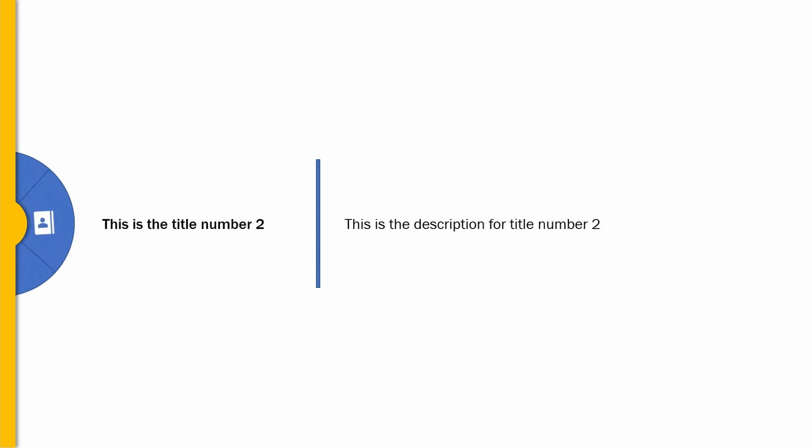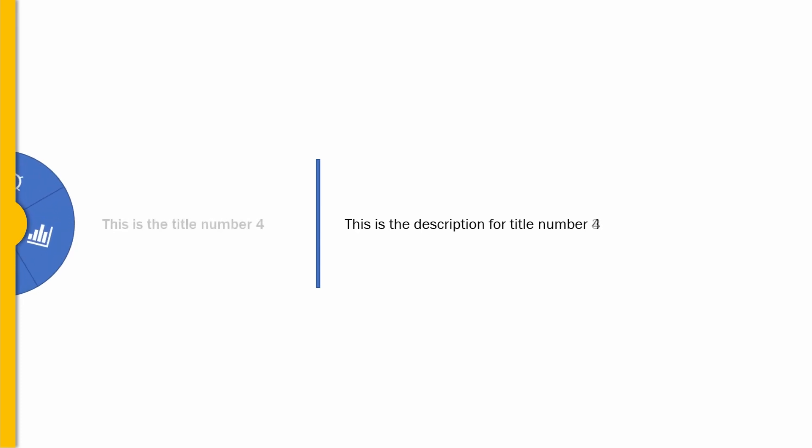In today's video, we are gonna create this animation in PowerPoint to reveal any text we want in our presentations with one click. Let's get started!